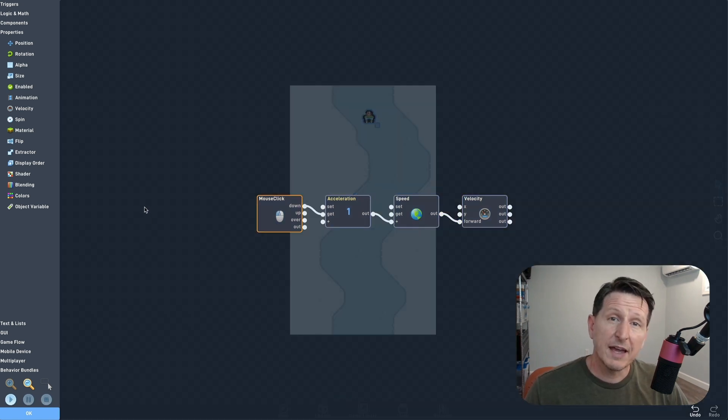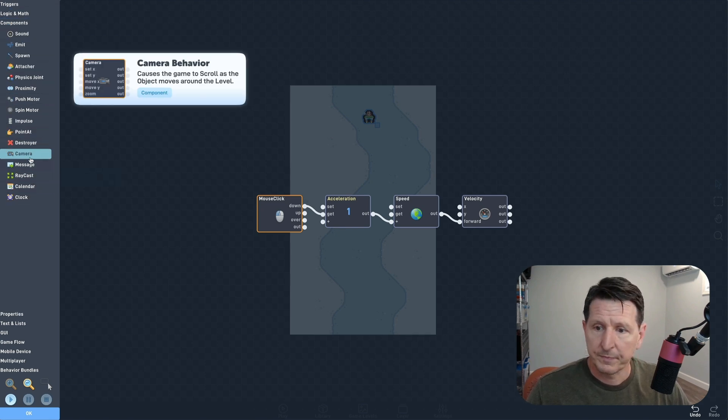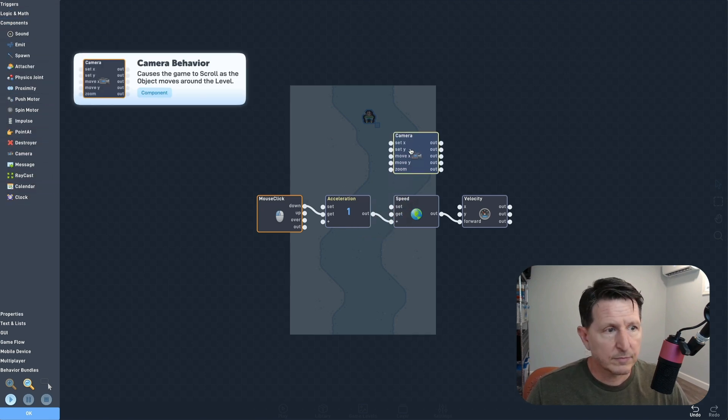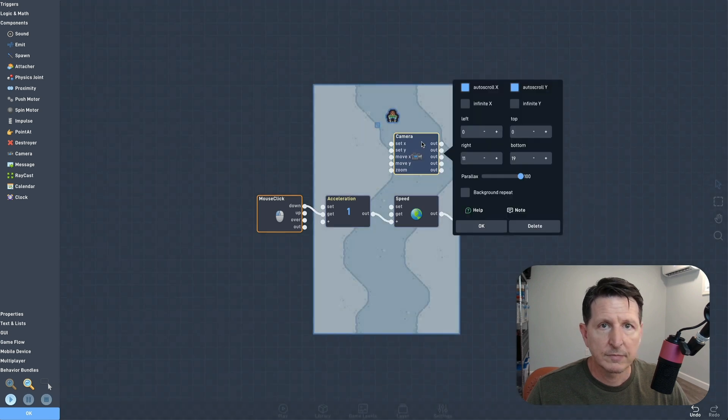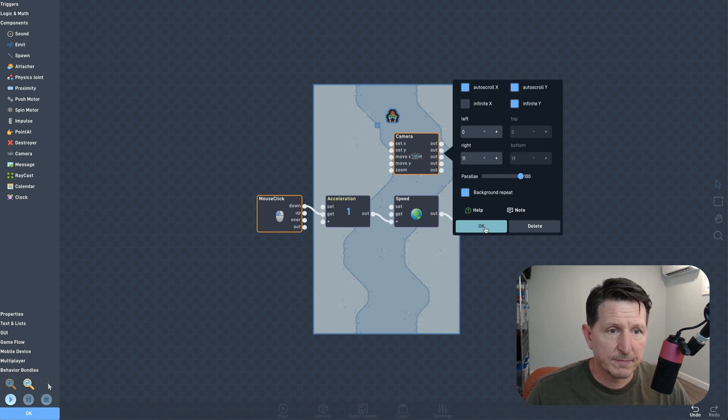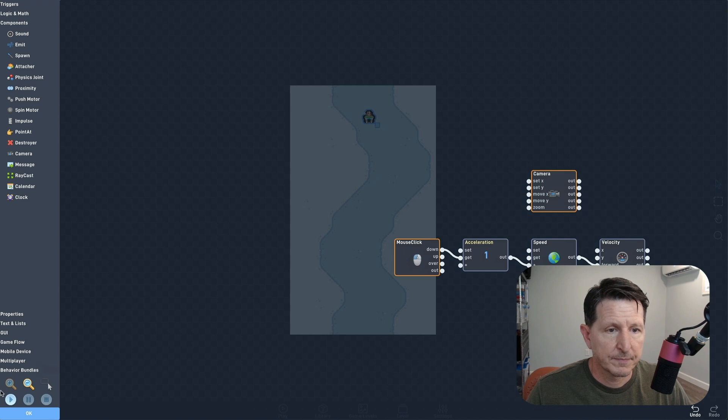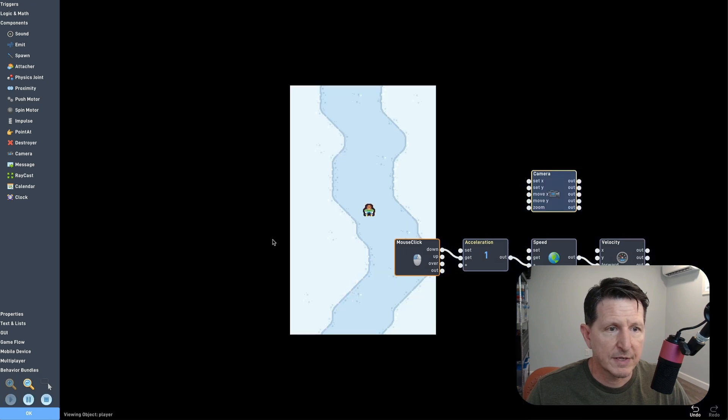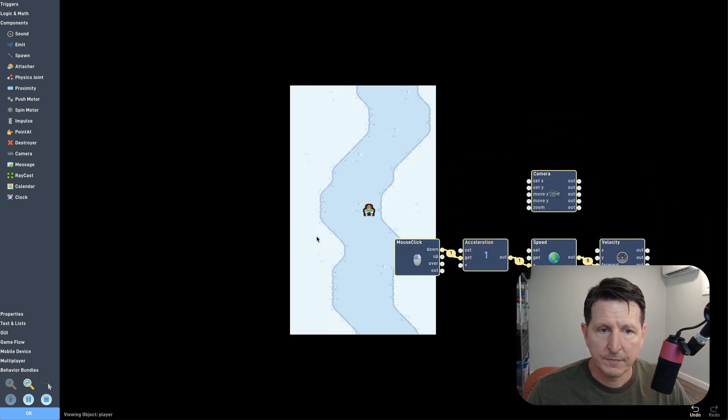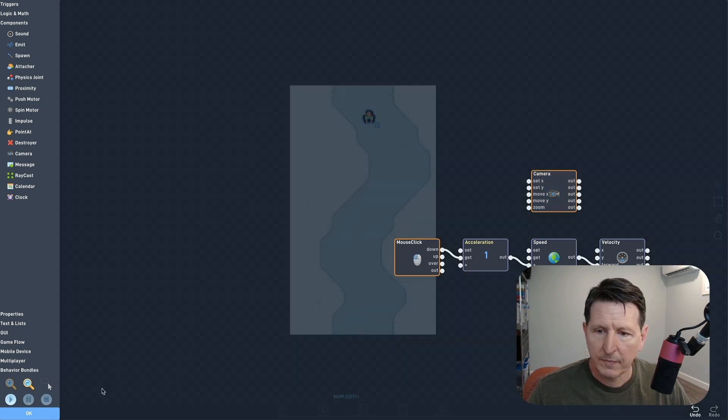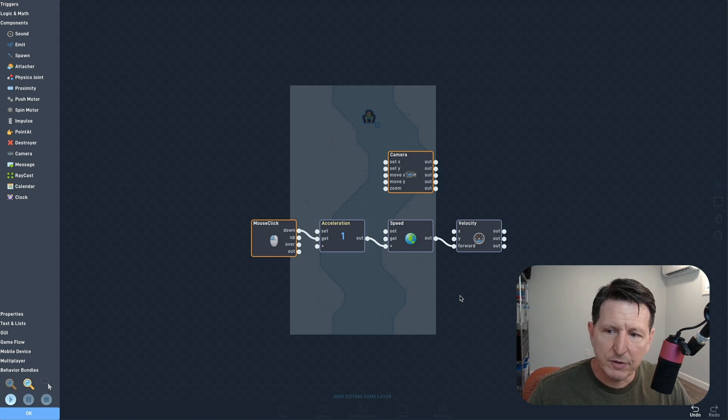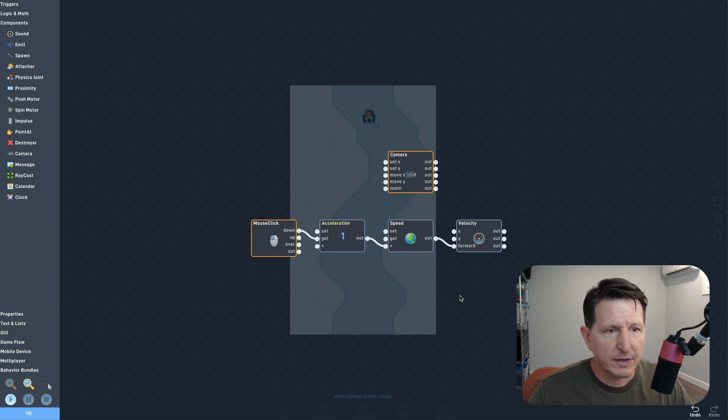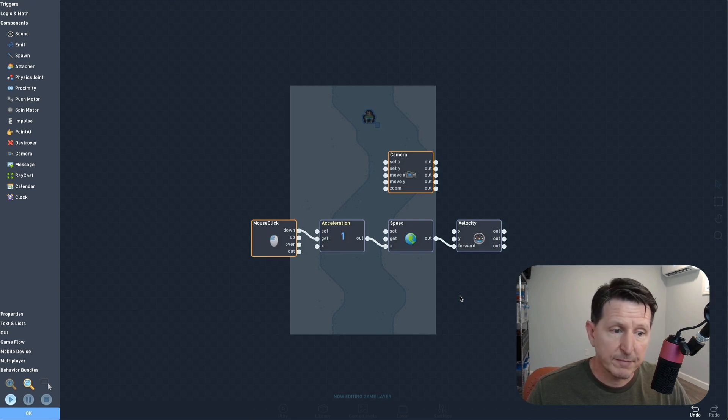Now let's add a camera so the view will follow our player as he moves. Make sure to set the background to repeat. Alright, everything's working, but I would really rather have the player closer to the top of the screen instead of automatically centered by the camera.